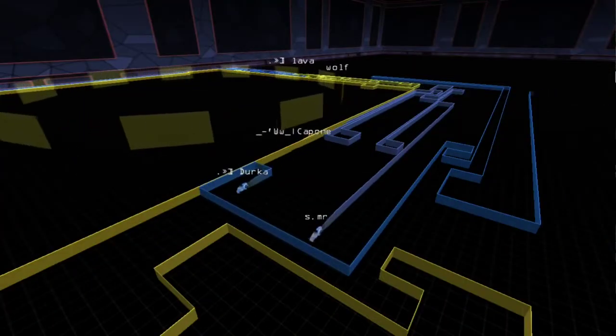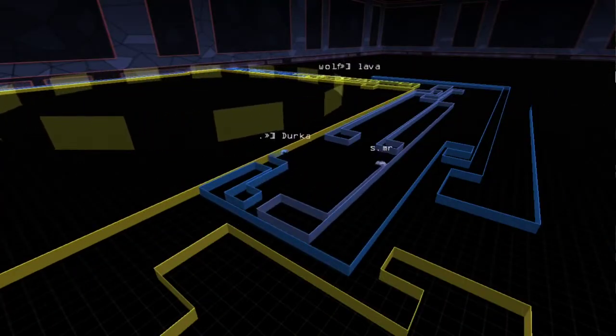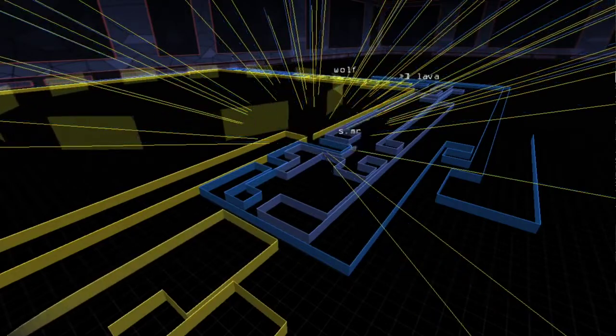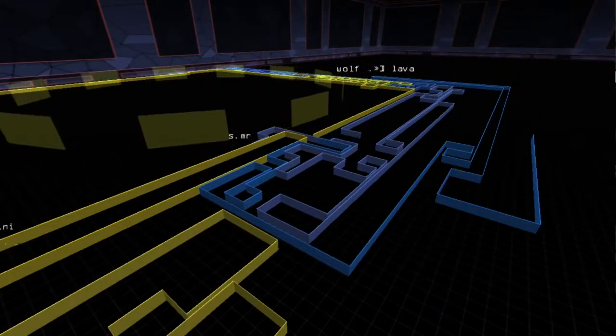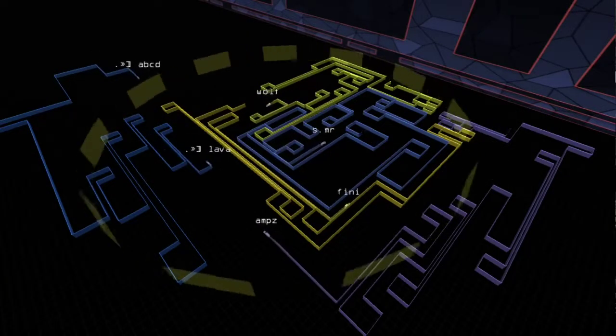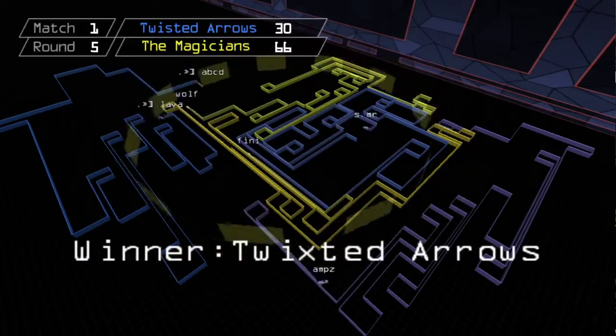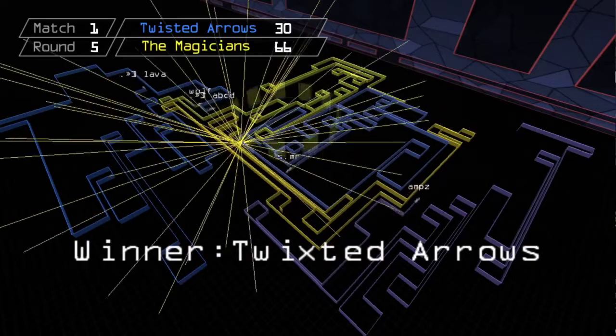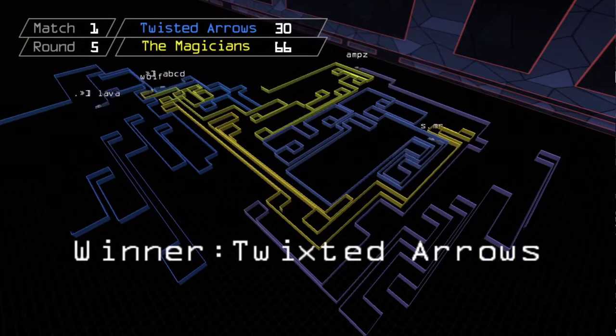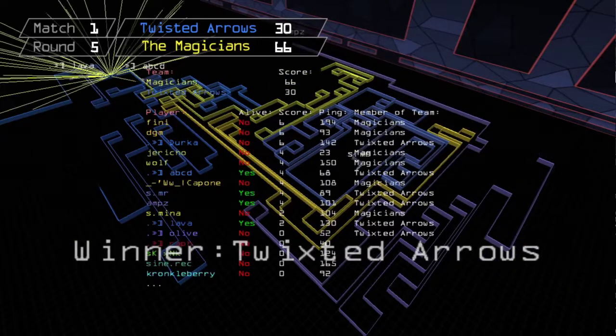Next round, Twisted Arrows say enough of this. Capone dies trying to cover a hole and Magicians get taken out one by one. Arrows gather all 22 possible points and suddenly the gap isn't so great at 66-30.